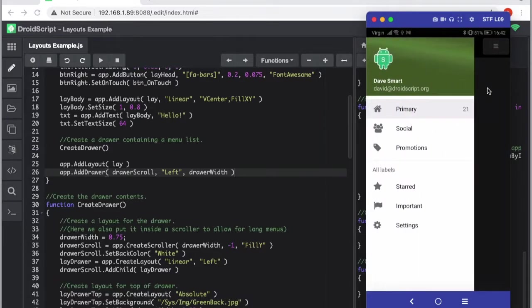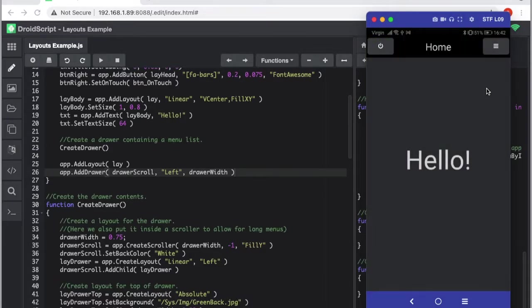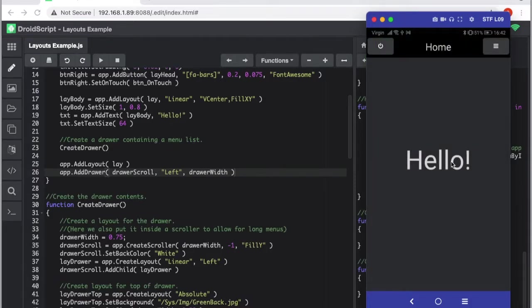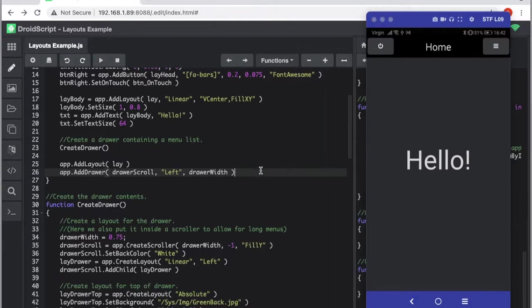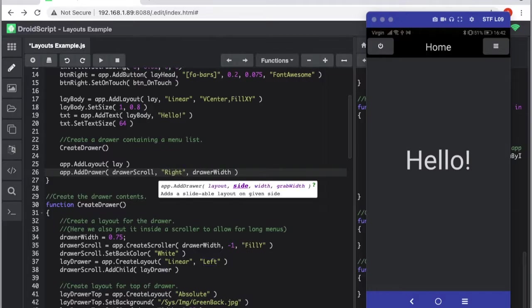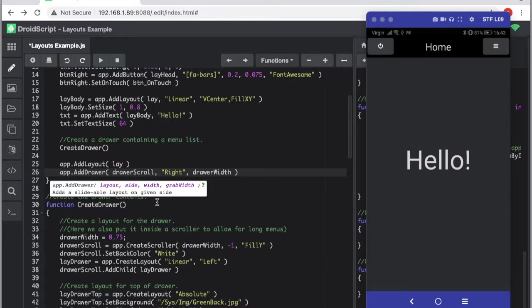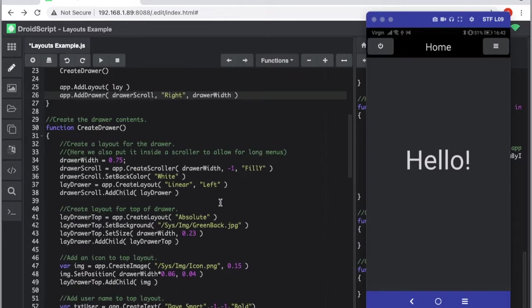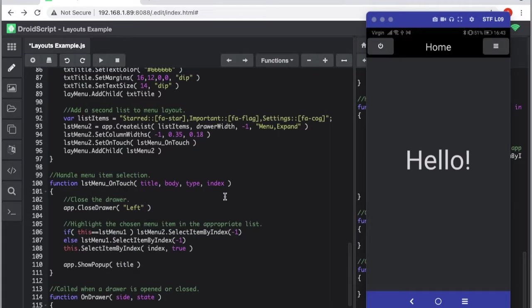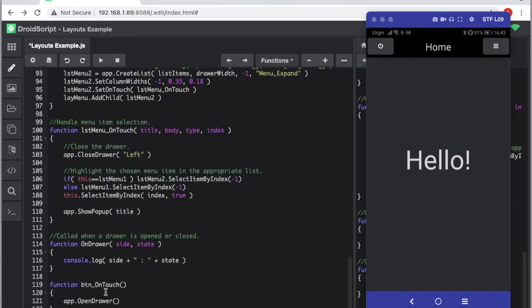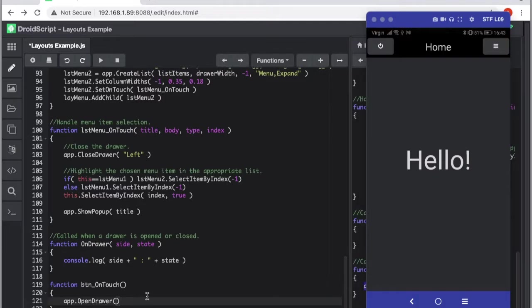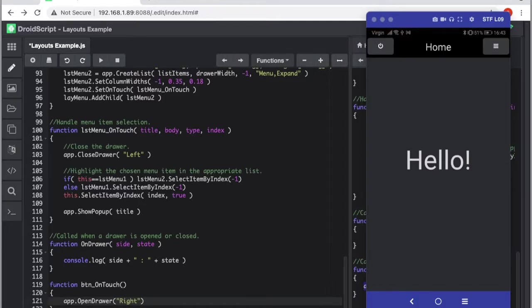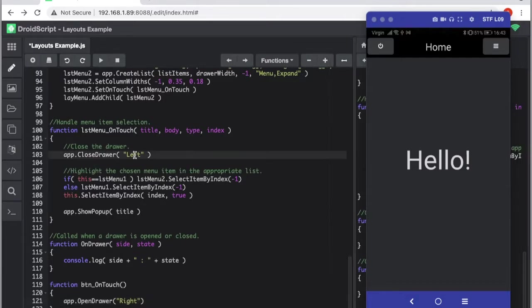If we want to move the drawer menu from the left to the right, it's quite simple. You have to put right here, but you also have to move it from the right down here. When you open it you have to specify the side. So the open and close need to have a side added to it.